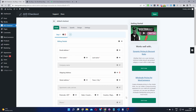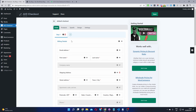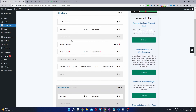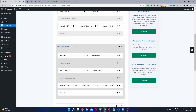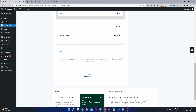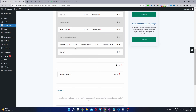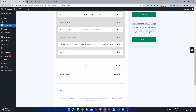By default, you'll have a few default fields: your billing section, your shipping section, your shipping method, payment method, and also an order summary, which I've deleted.